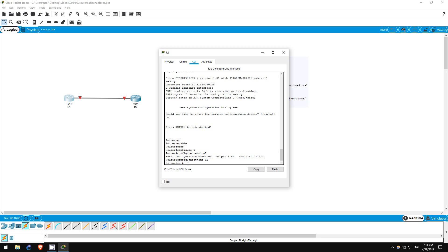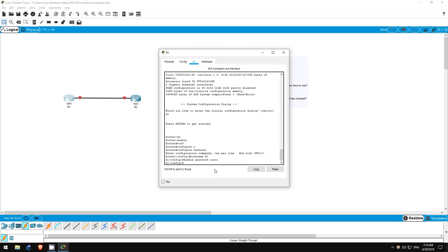Step 3 is to set the enable password to Cisco. This is the same step as in the previous lab. Since we are already in global configuration mode, I just have to enter 'enable password Cisco' to set the enable password. That's step 3.